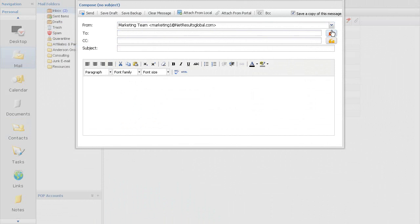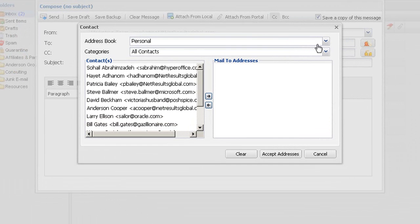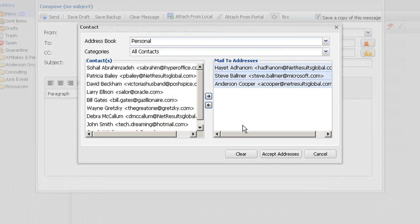When you want to write an email to a contact, all of your personal and shared contacts are quickly accessible through the email form.